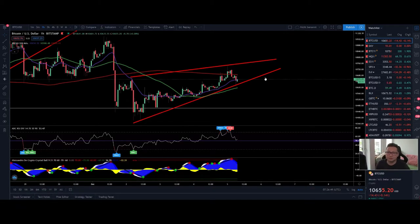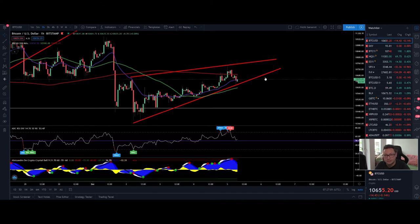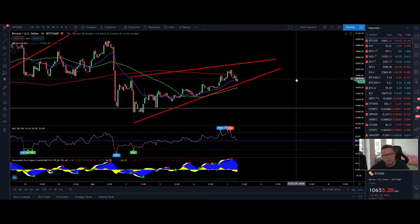Hello everyone and thanks for tuning back in. Alessandro the Crypto here — I hope you're all doing fine. Let's start this week with a nice Bitcoin TA. Today we're going to analyze the DXY and the CME chart, because we have a new CME gap.